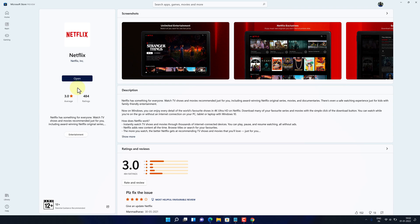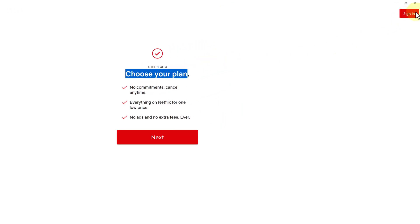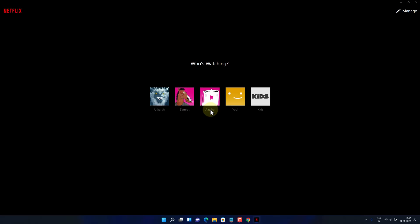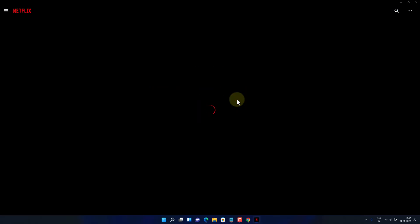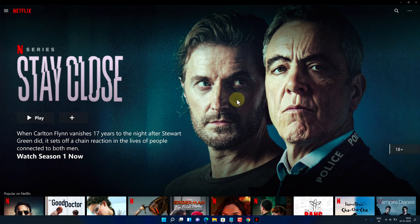Once the installation is finished, click on the Open button. Click on the Sign in button. Enter your username and password and click on the Sign in button. Select your profile. Congratulations! You have successfully installed Netflix on your Windows 11 machine correctly.